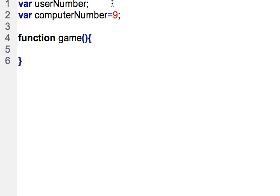So line one establishes the variable that we'll use to accept user input, line two establishes the variable that we now have as the computer number. So in this function, this is the function that will be called every single time that we press the button. We will execute the game and do a recheck.